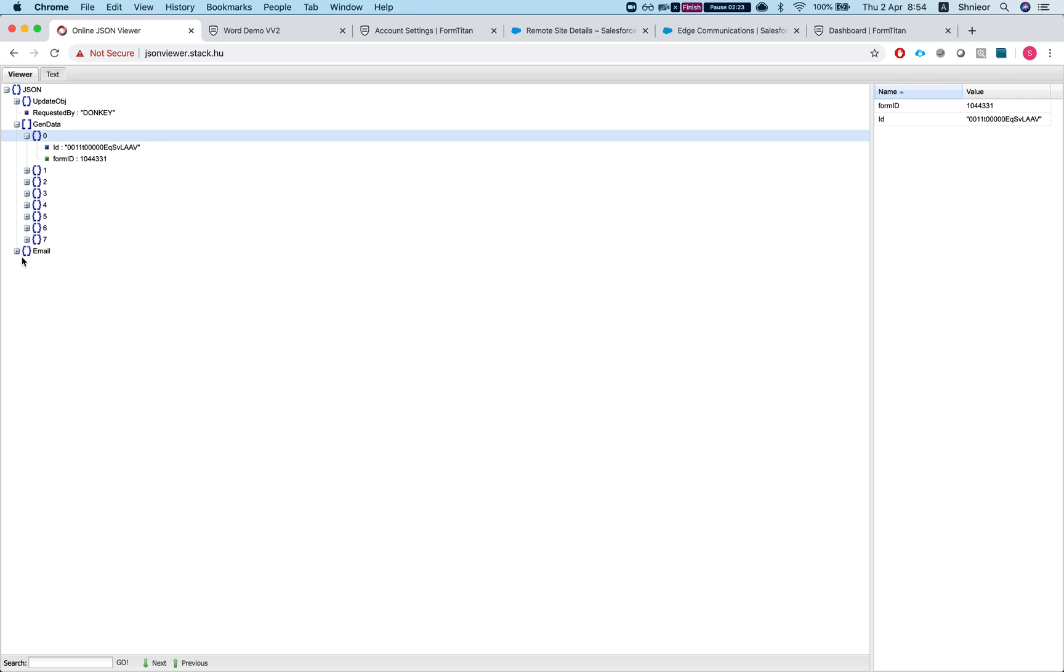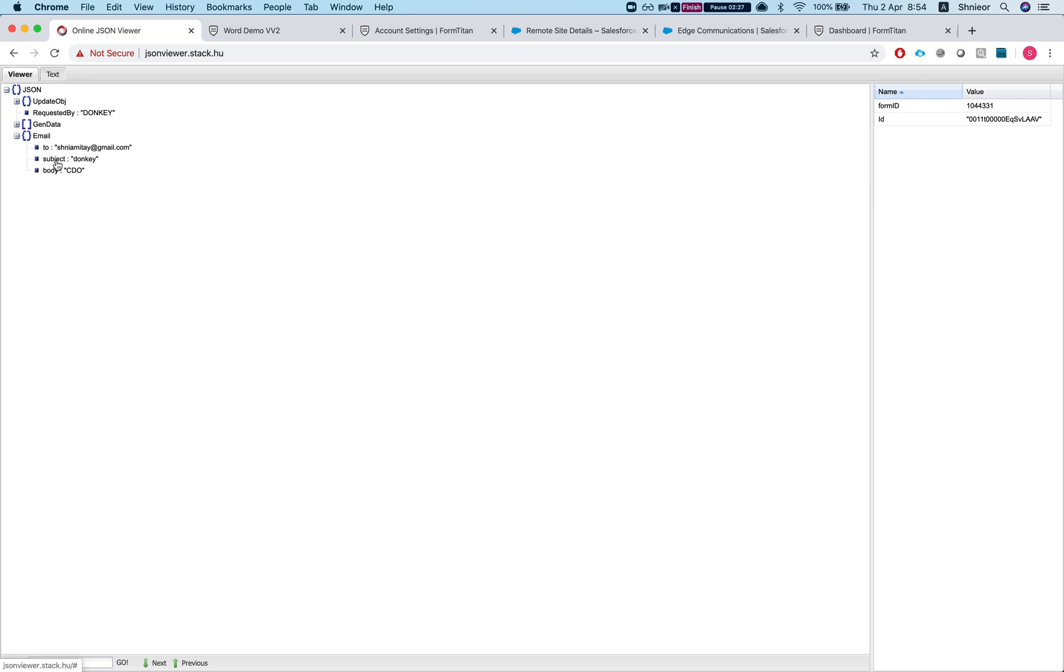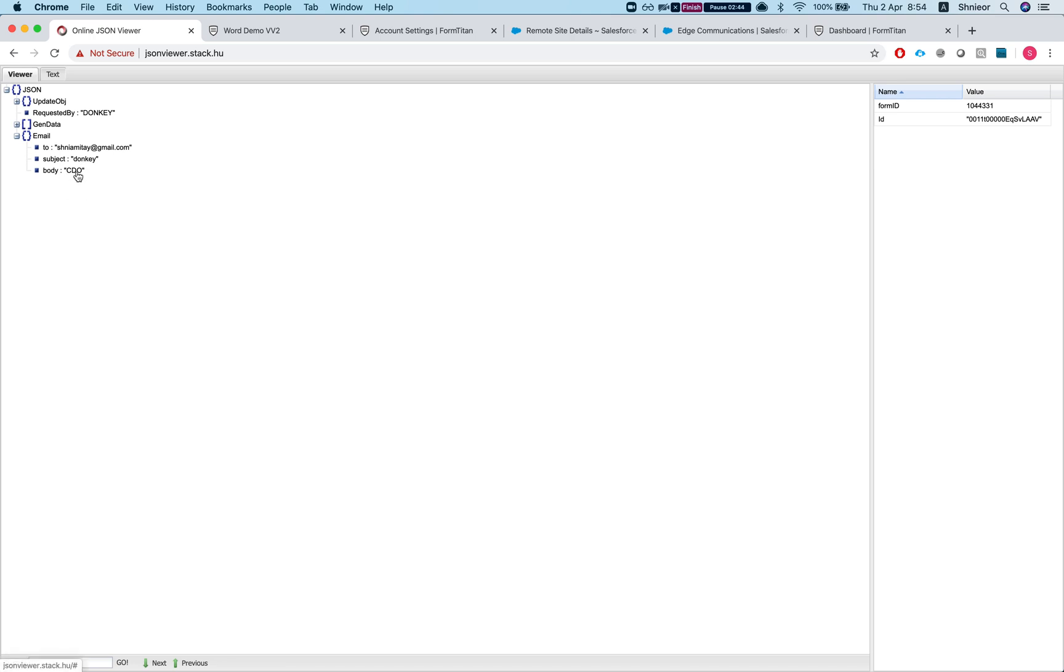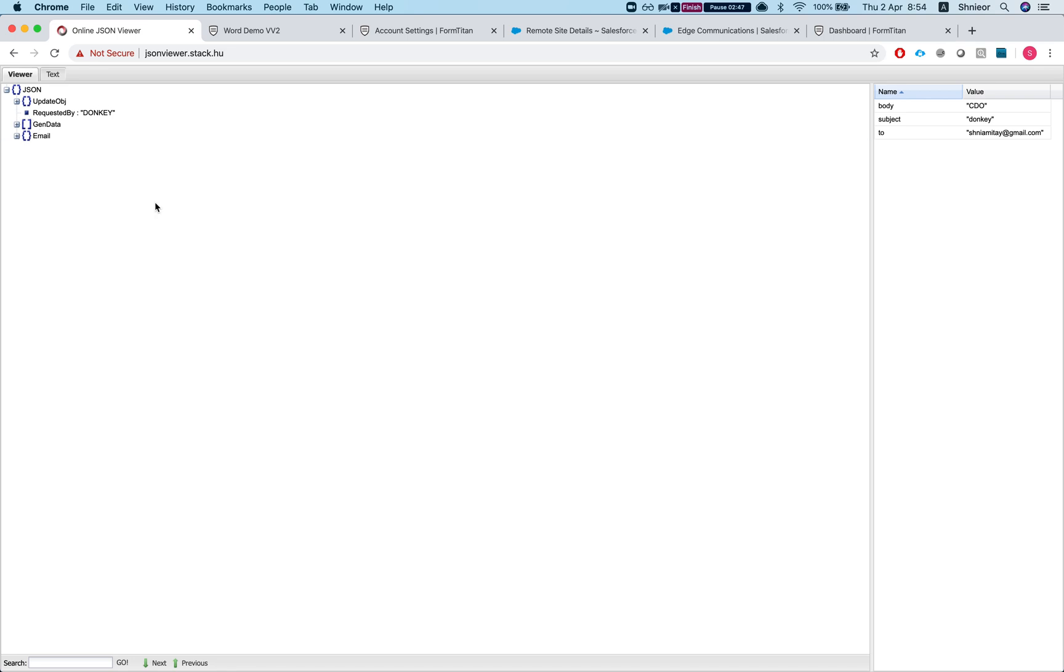The email object is where to send the merge link once the merge is done. In my case, I'm sending it to my email. You can set the email subject and the email body, and we will add the merge link to that email.